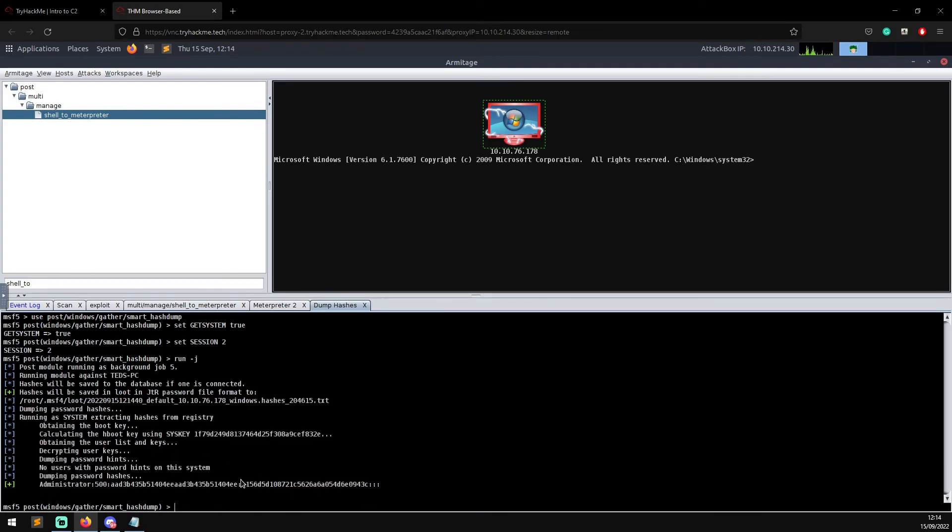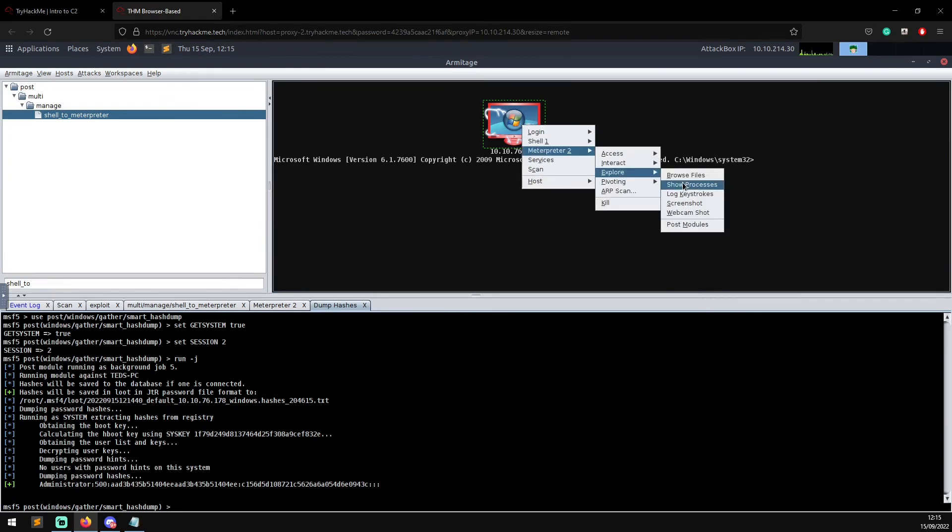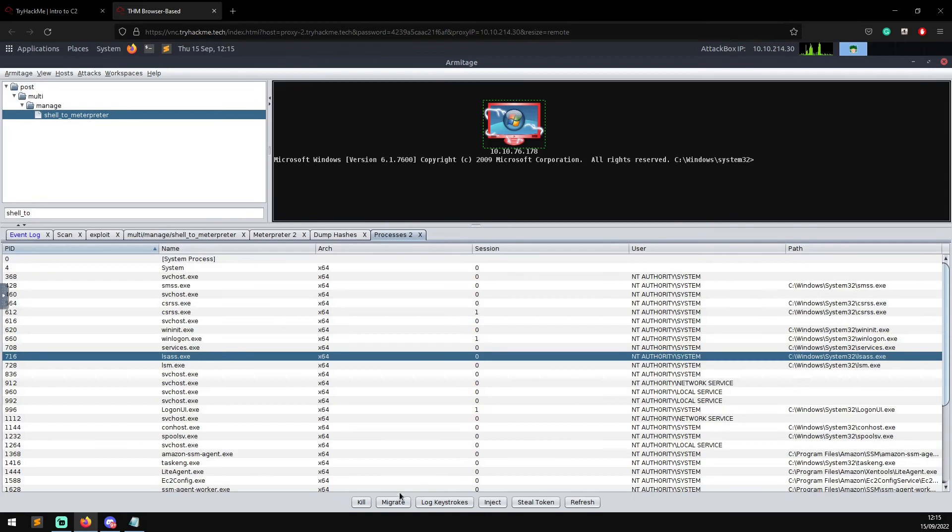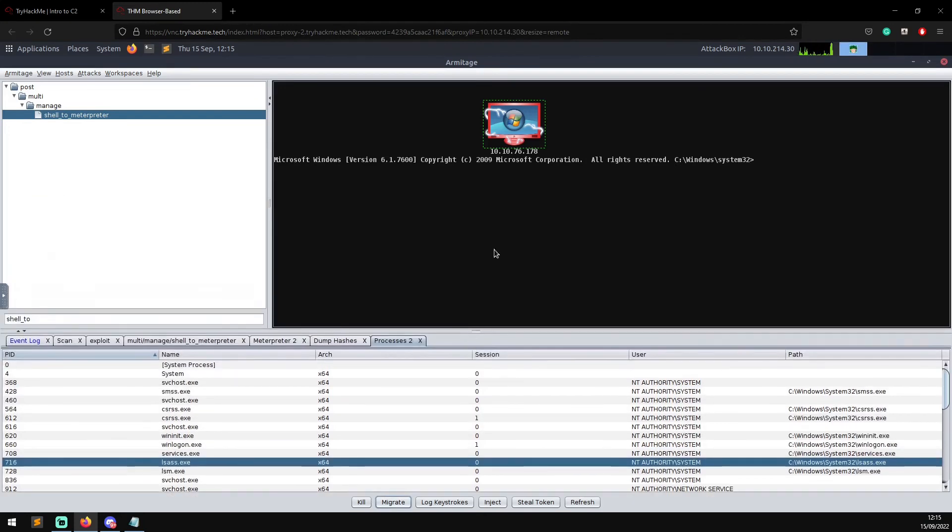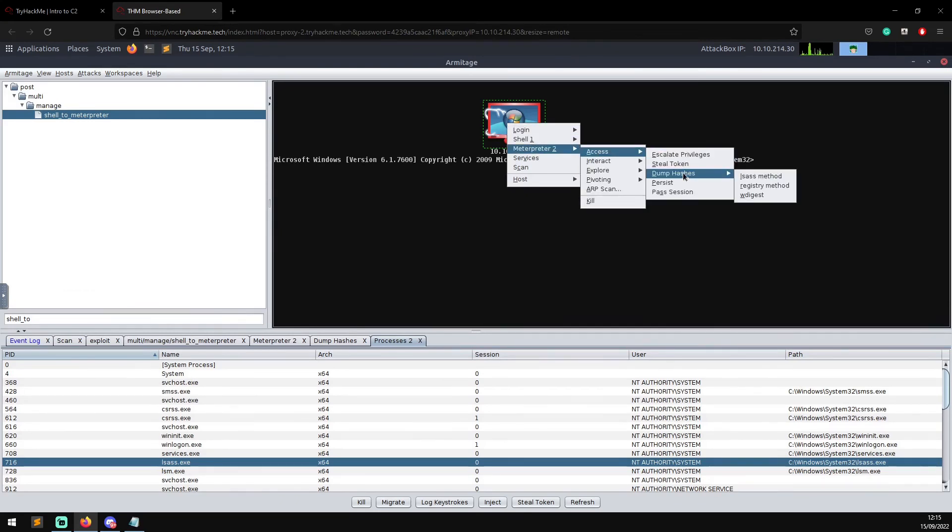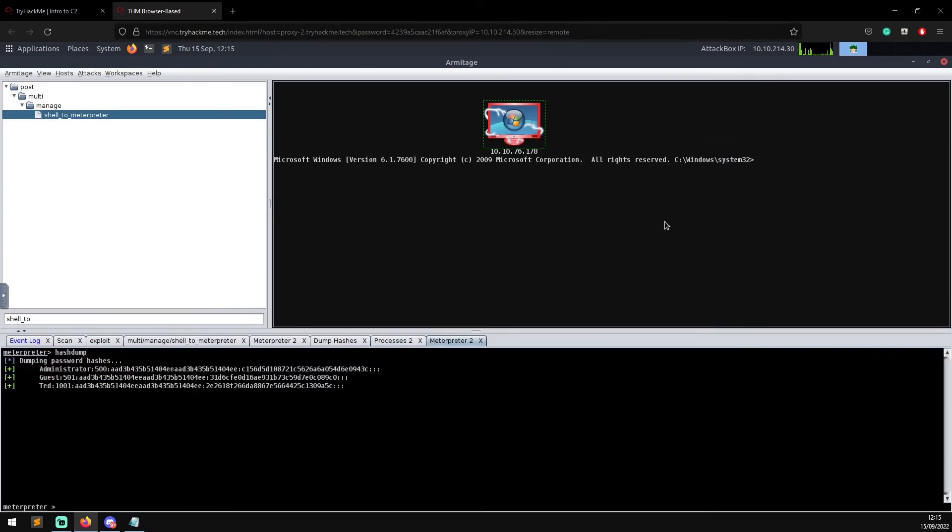What you need to do next is go to Explore, Show Processes, and if you look for lsass and then click Migrate, you can see the migration has completed successfully. What we can try and do again now is if we go to Meterpreter Access, Dump Hashes, and then try a bunch of other methods. There we go, straight away we have got the administrator hash, the guest hash, and Ted's hash. So all you had to do was migrate the process to lsass and then you can dump creds again.